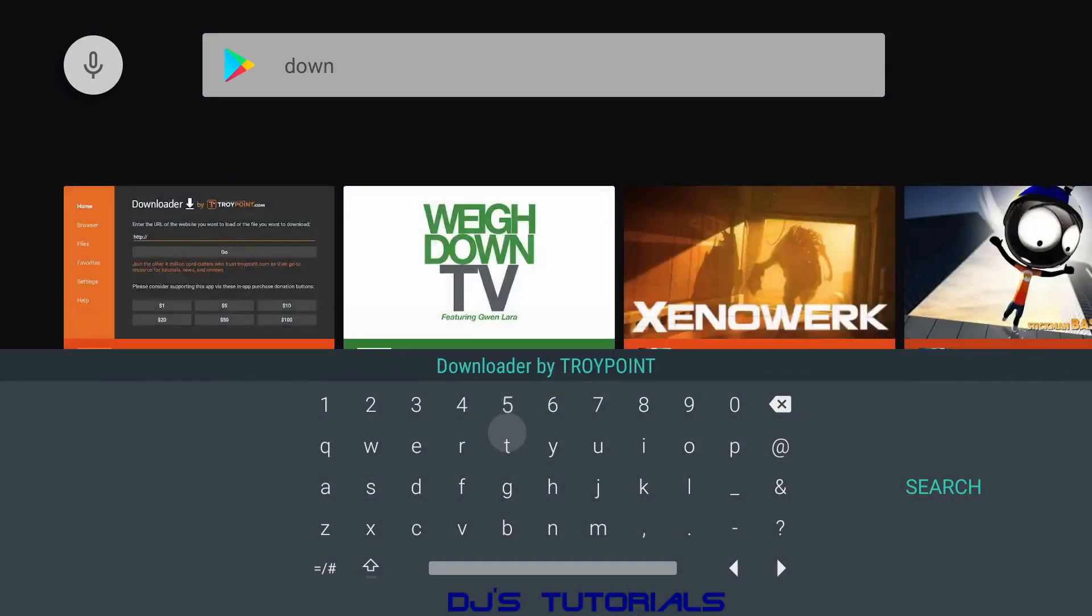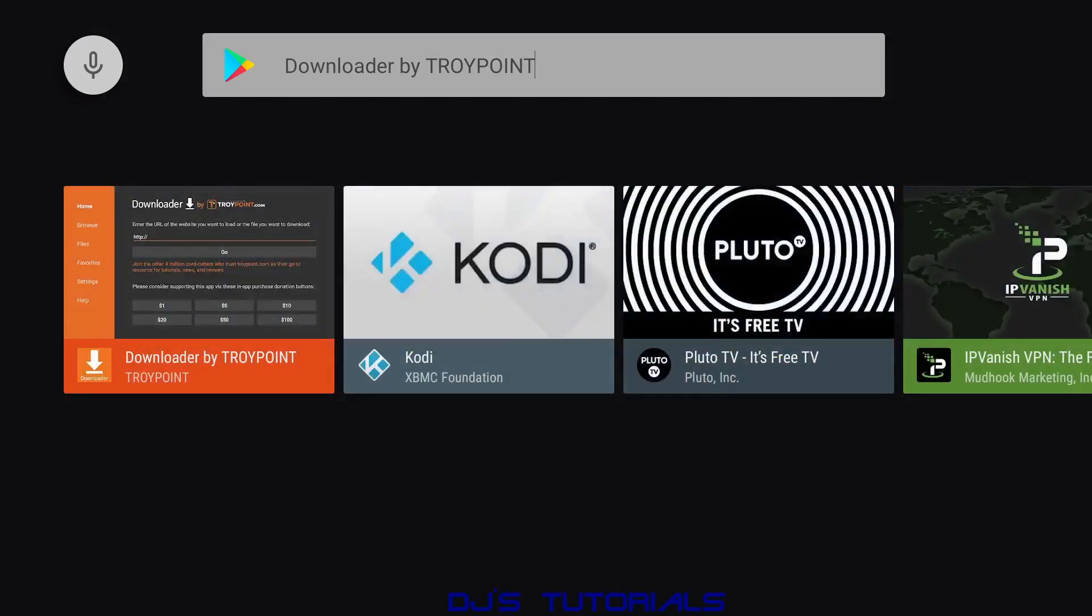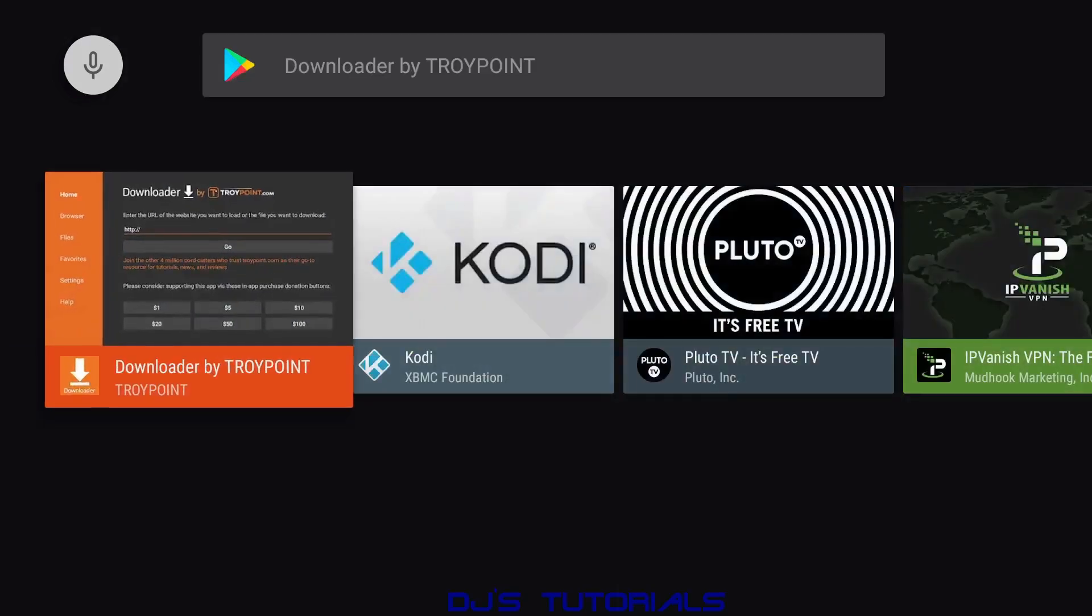All you have to do is type in 'downloader' and as you can see it already finds it on the top. Click on Downloader by Troy Point.